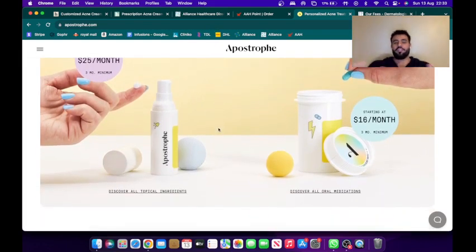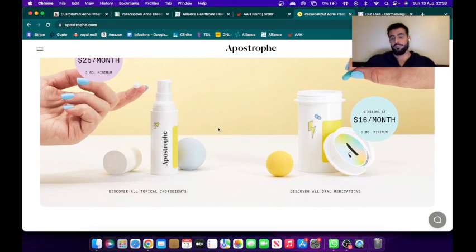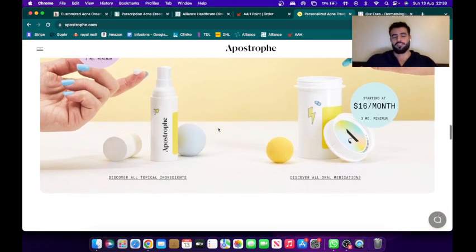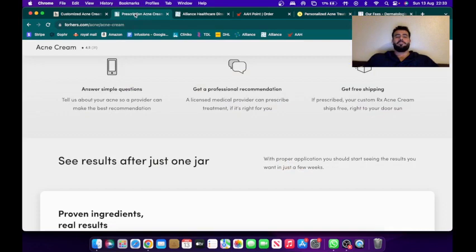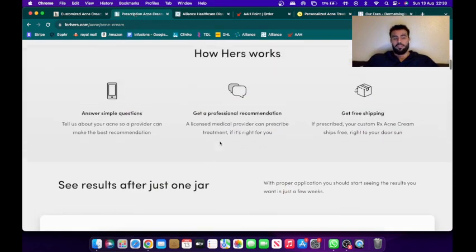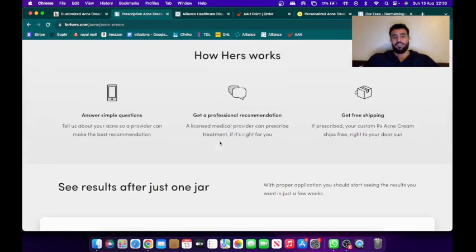So you've got a feel for how Hims and Hers and Apostrophe works. Now let's look at the traditional methods in the UK.